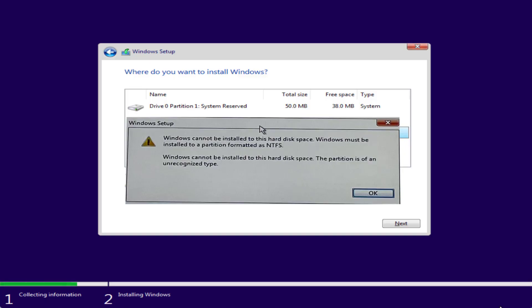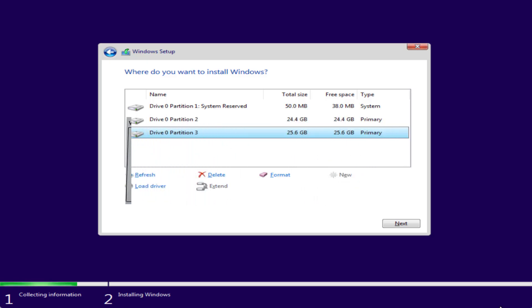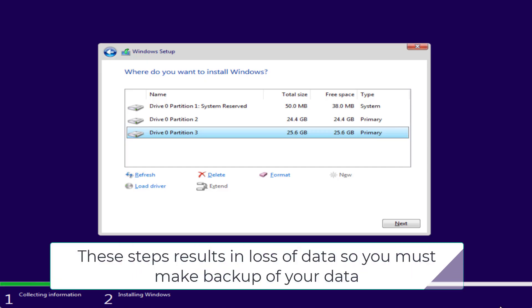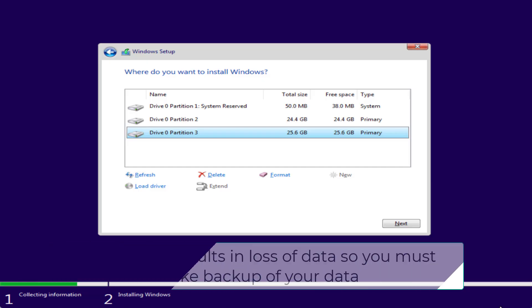First of all, let me make one thing very clear: by doing these steps there will be a loss of data in your hard disk. So make sure if your data is important, do a backup of your data and then proceed with the steps as shown in this video.